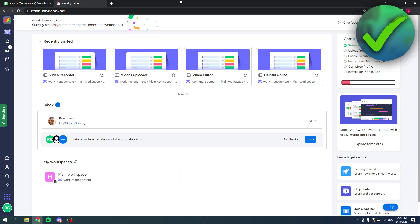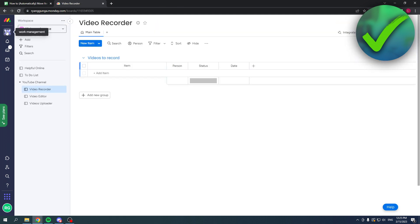How to automatically move items to another board in Monday.com. That's actually super easy to do. I'm here on the home page of Monday.com and I'm going to click on work management.